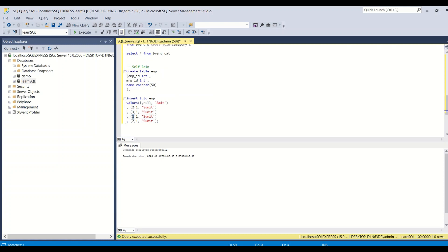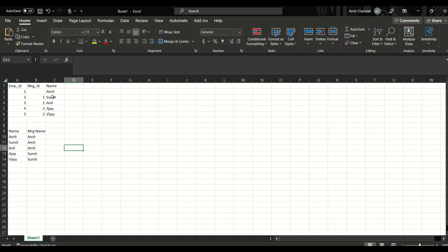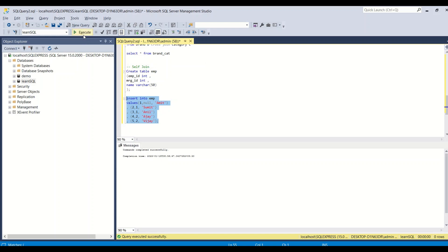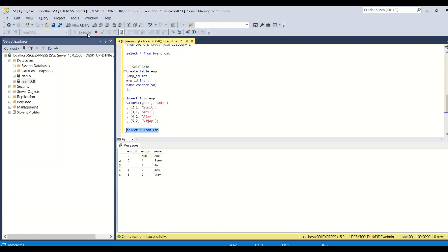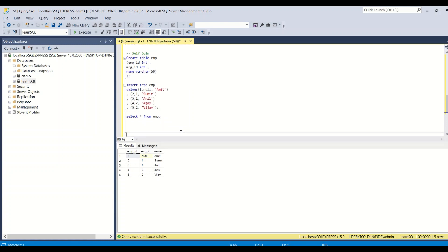Let me add the remaining three records as well — (3, 1, 'Anil'), (4, 2, 'Ajay'), (5, 2, 'Vijay'). I could have made emp_id a primary key to prevent duplicate inserts. Running SELECT * FROM emp confirms all five records are there. Now I need to join this table with itself — the mgr_id needs to join with emp_id to retrieve the manager's name.